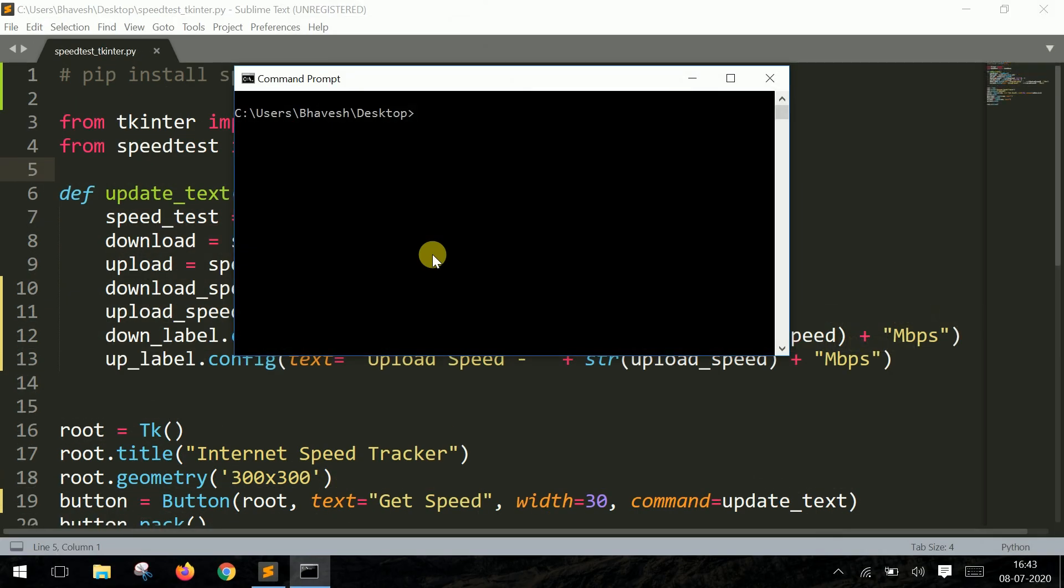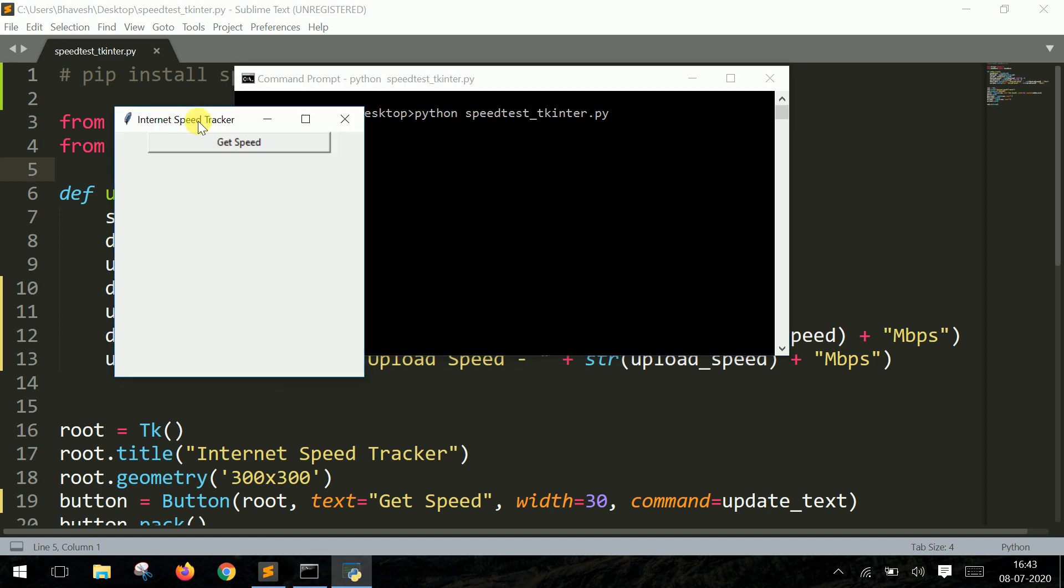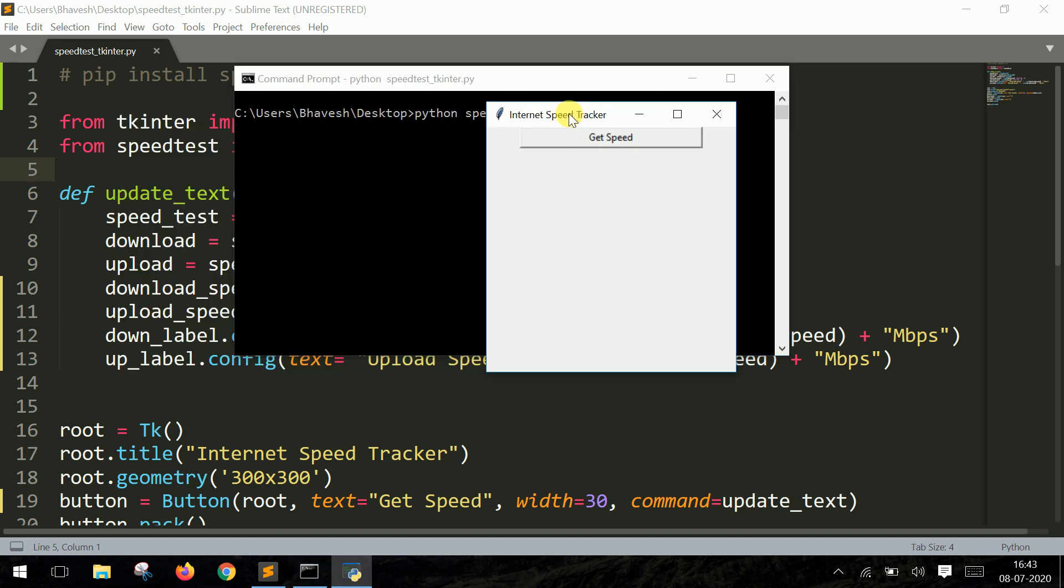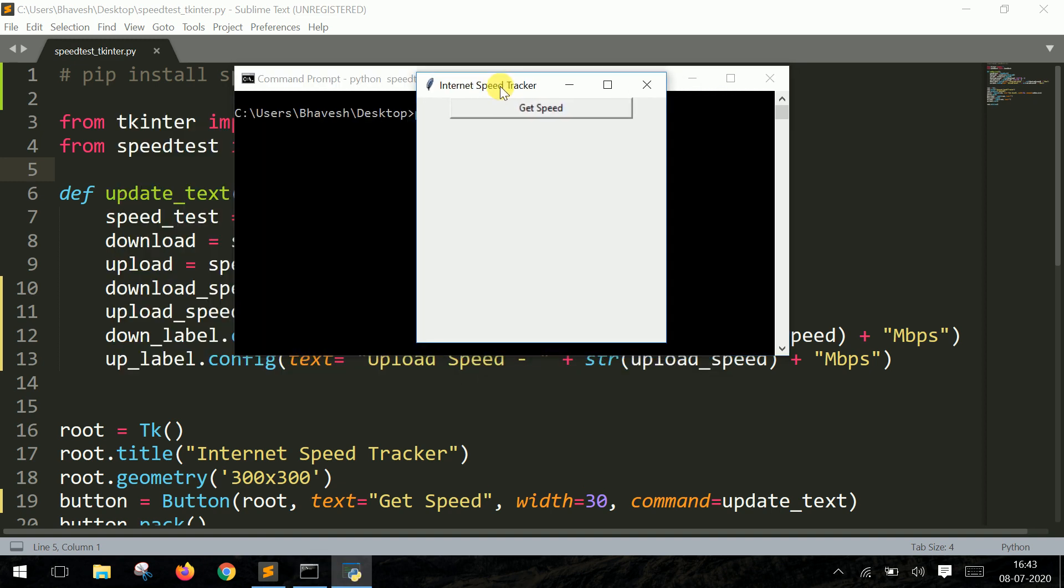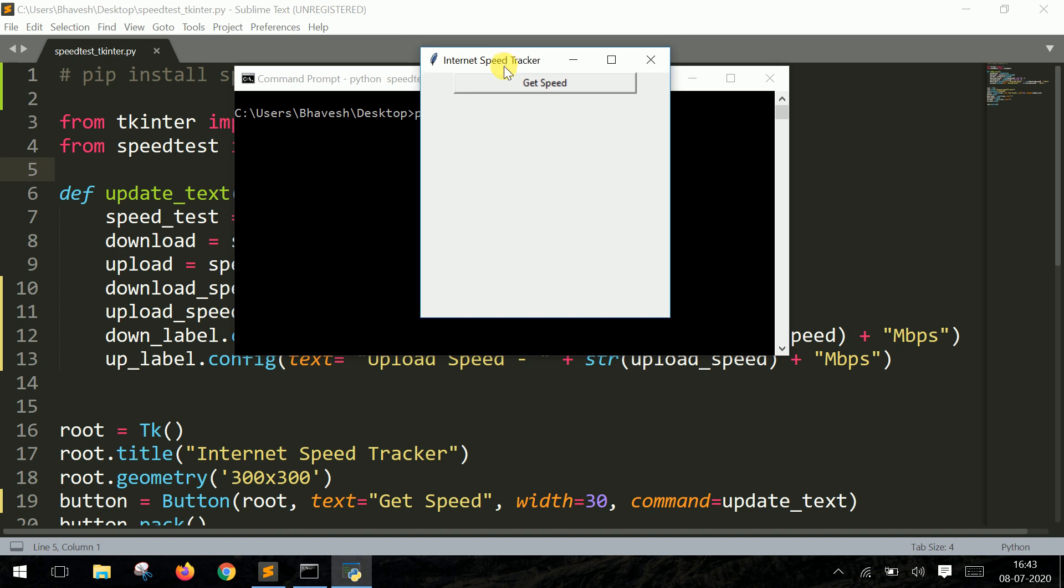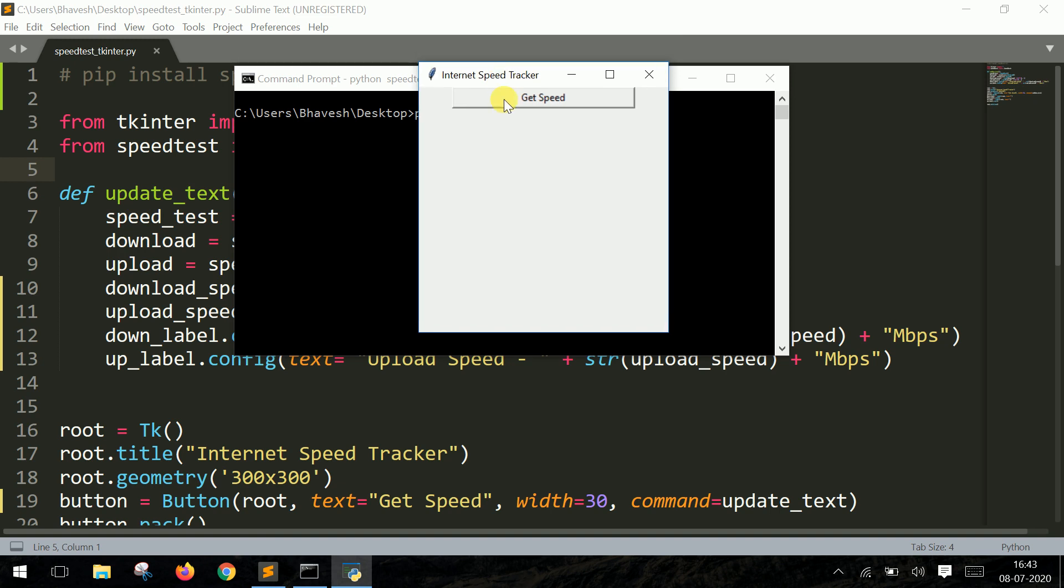I open command prompt and I say python and the filename which is speedtest.py, and I run this. So this is the small GUI that I've created using tkinter. Now let's move forward and press the button Get Speed.